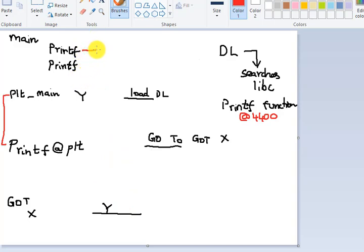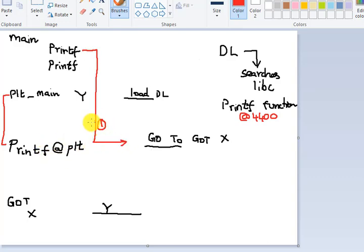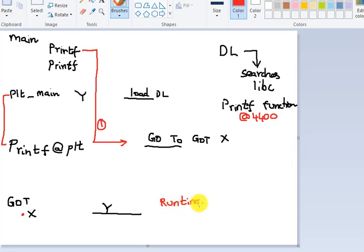The first time you call printf, it comes to the Procedure Linkage Table — that's where printf is listed. From there, it says go to the next table called the Global Offset Table (GOT), which is where the actual function's runtime address is kept.